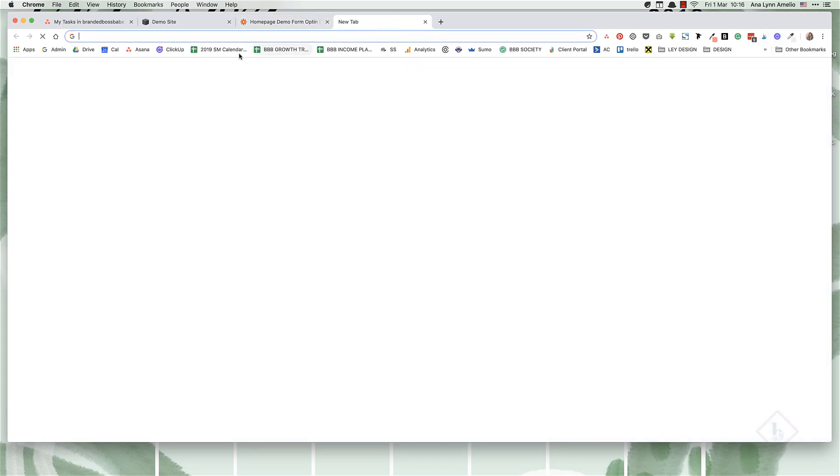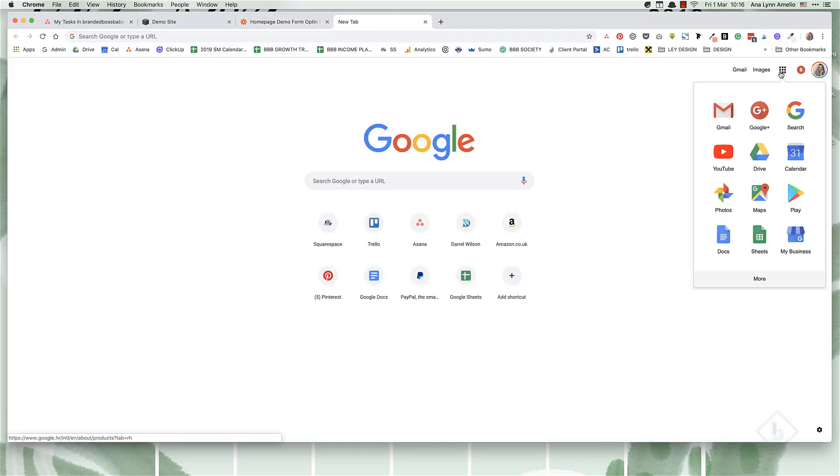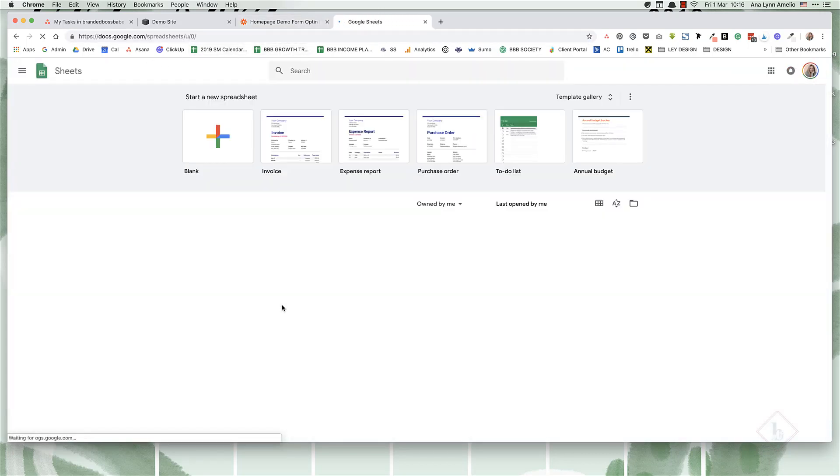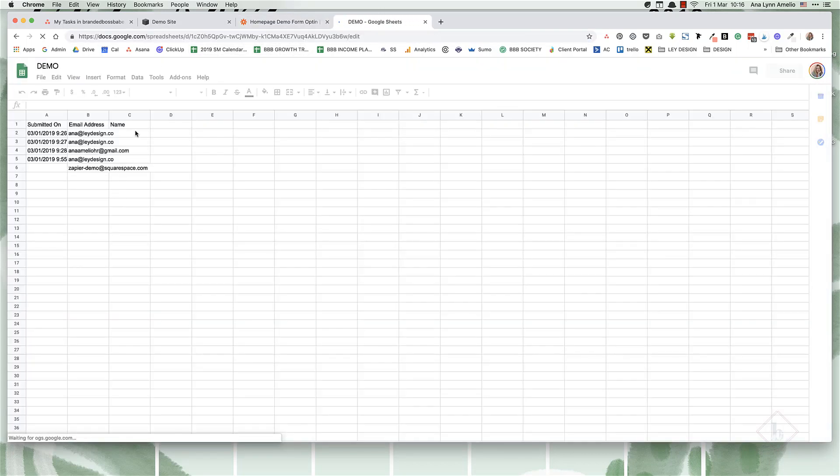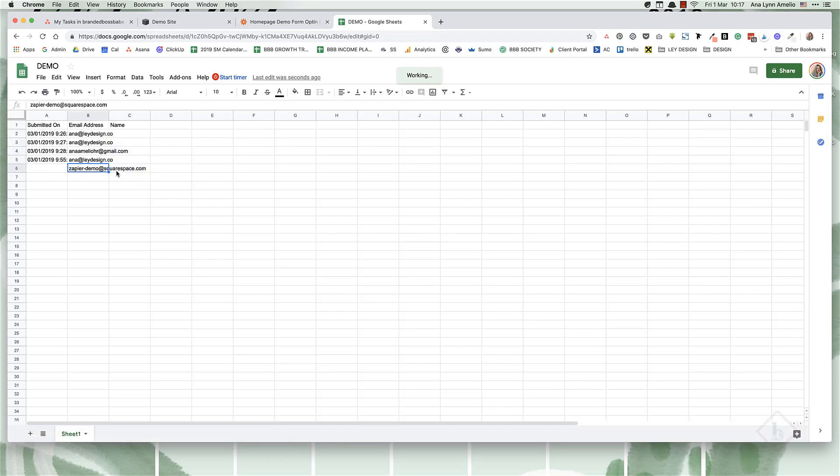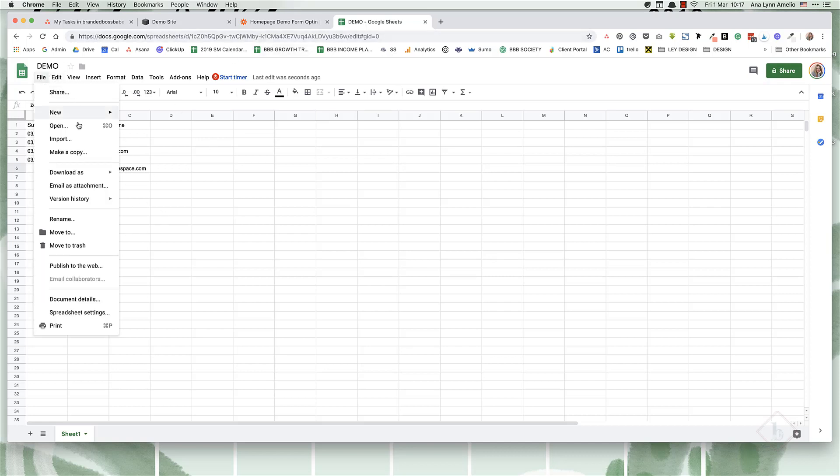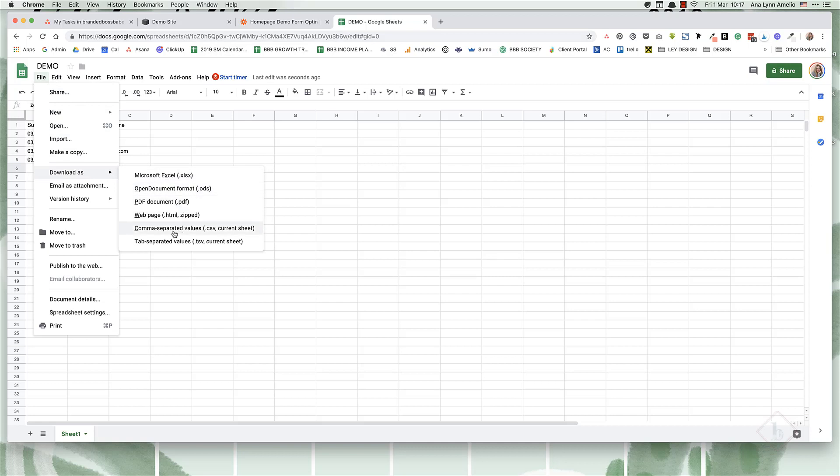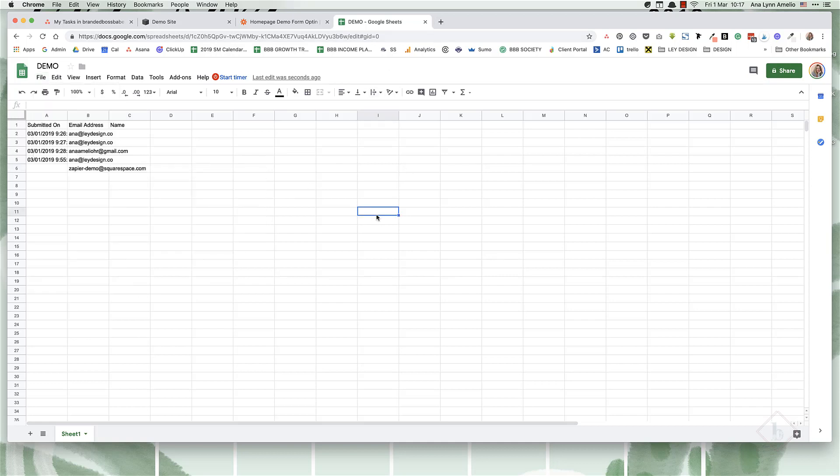And then basically let's check the spreadsheet. And as you can see, there's a lot of information that it pulled, but basically this is the Zapier demo information that it pulled in. And what you can do now is click on file, download as CSV, and then you would upload that to your email marketing provider in case it's not connected with Zapier, but almost anything is nowadays.